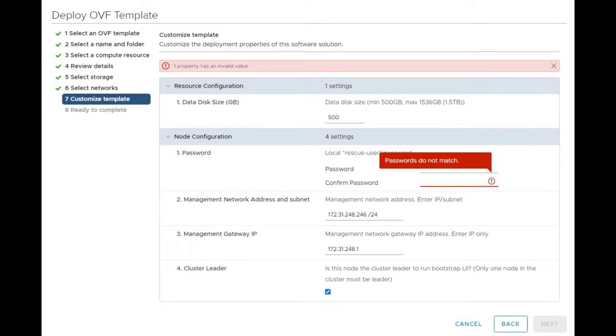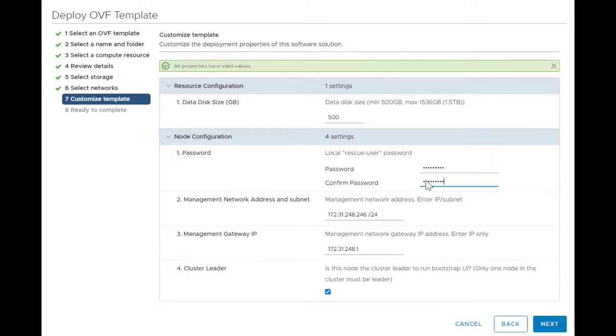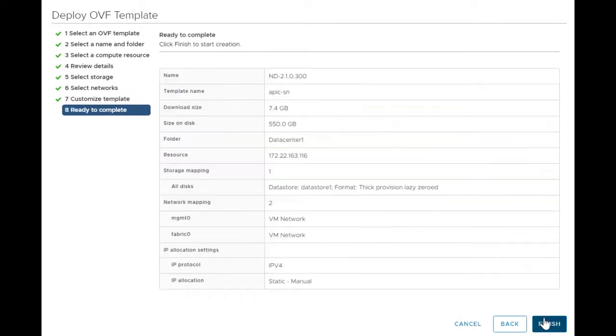Enter a valid password and re-enter to confirm it. Enter a valid management IP and subnet along with the gateway IP. Mark the cluster leader checkbox. Click Next. Review the configuration and click on Finish to complete the OVA deployment.